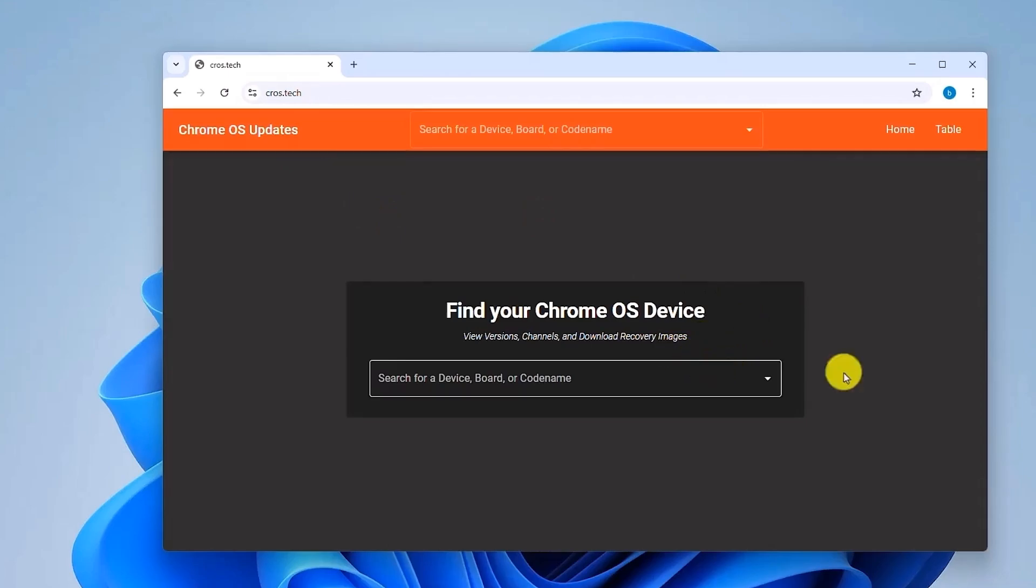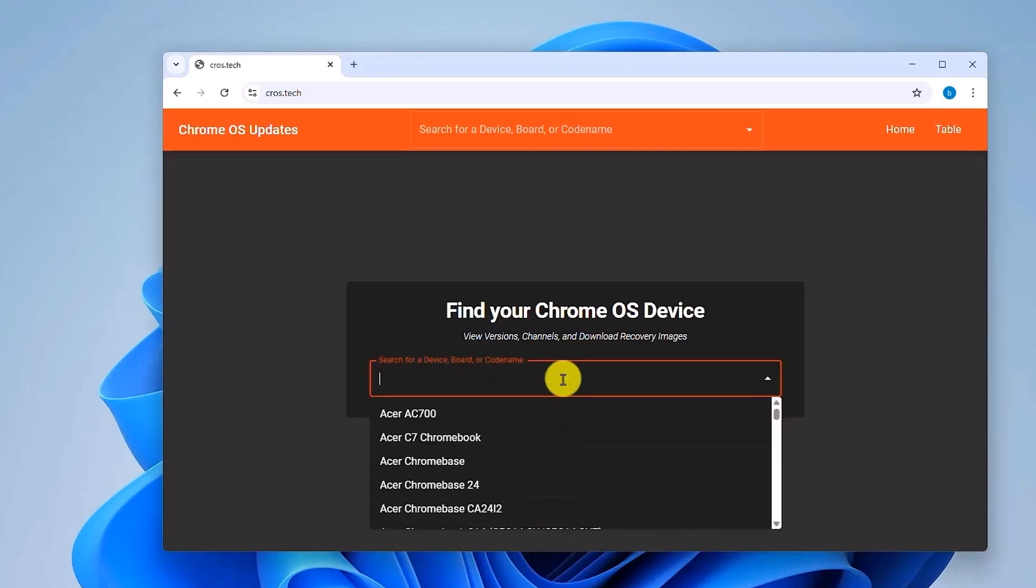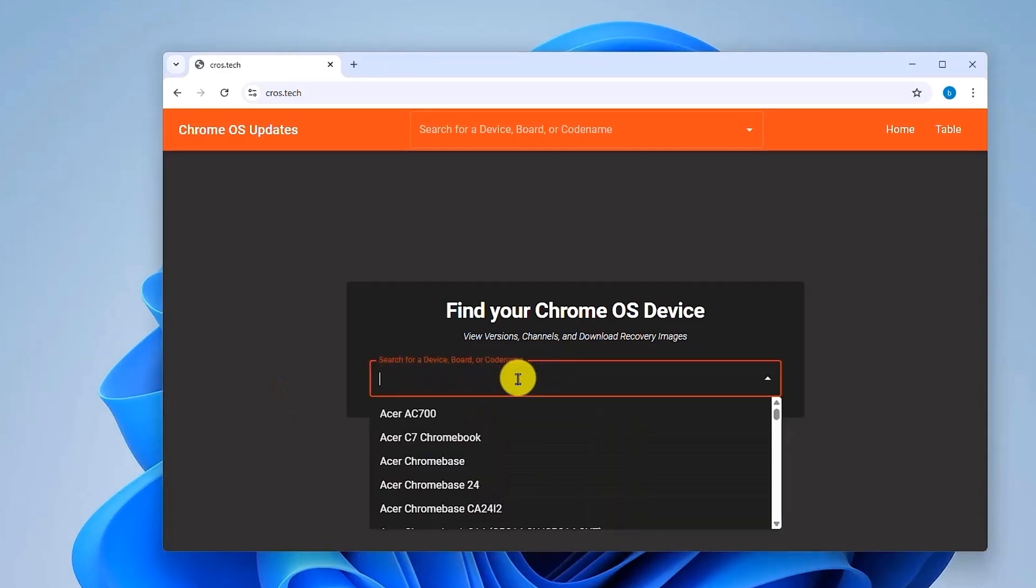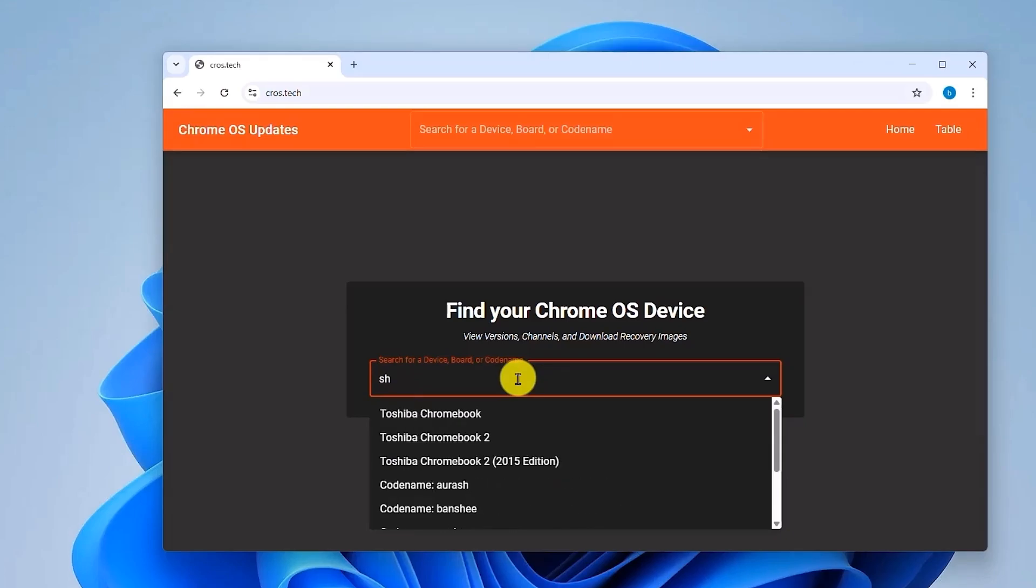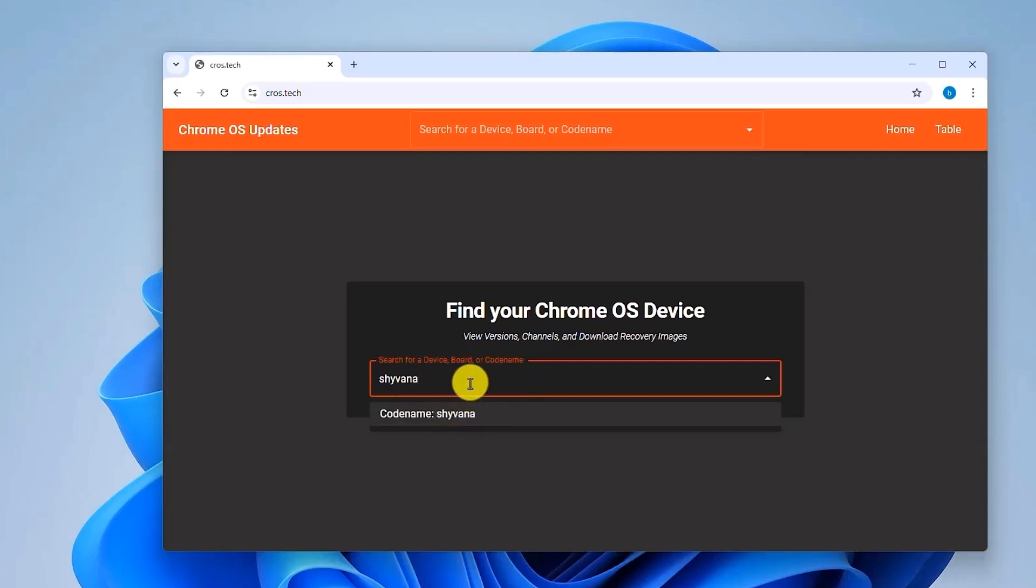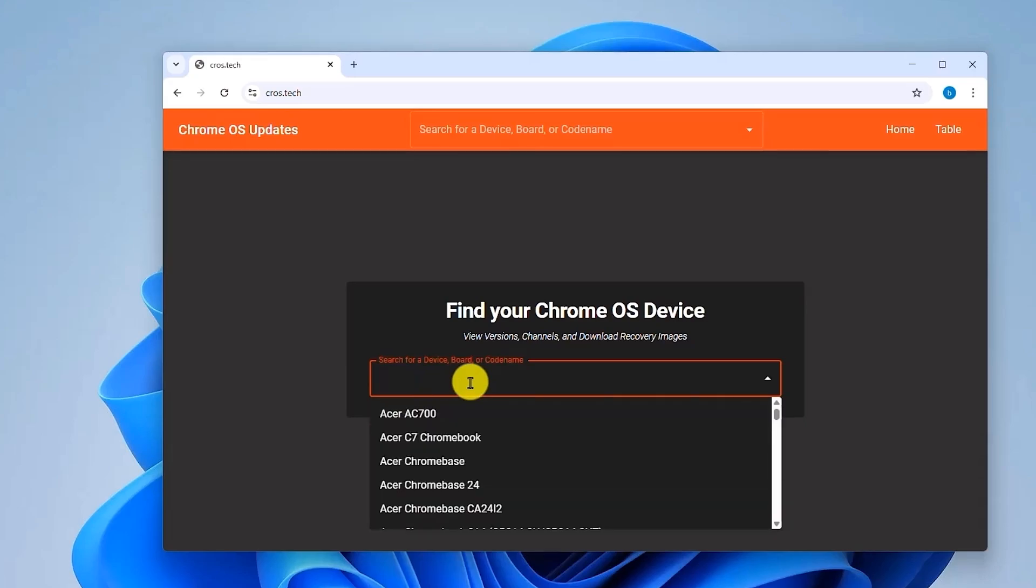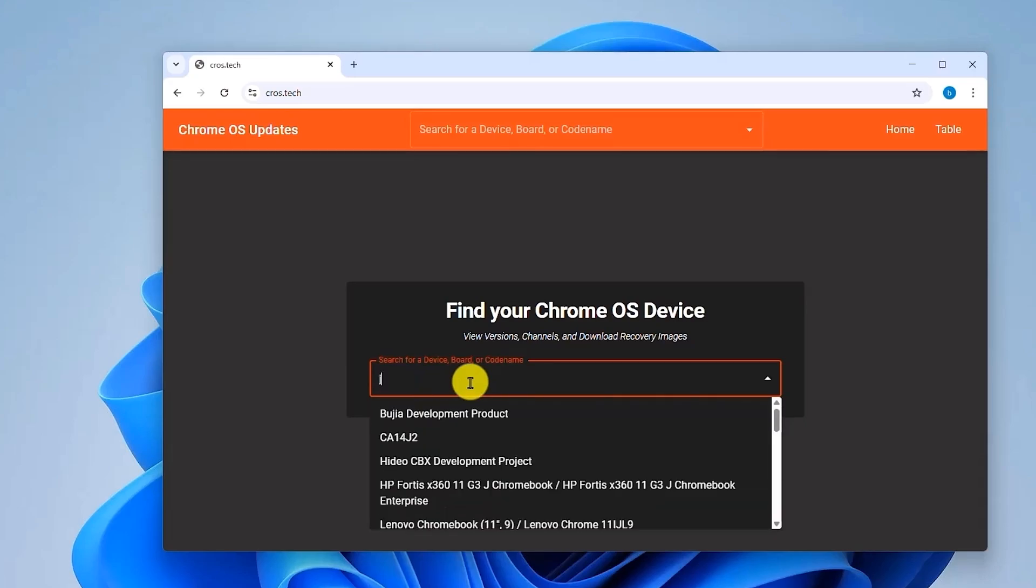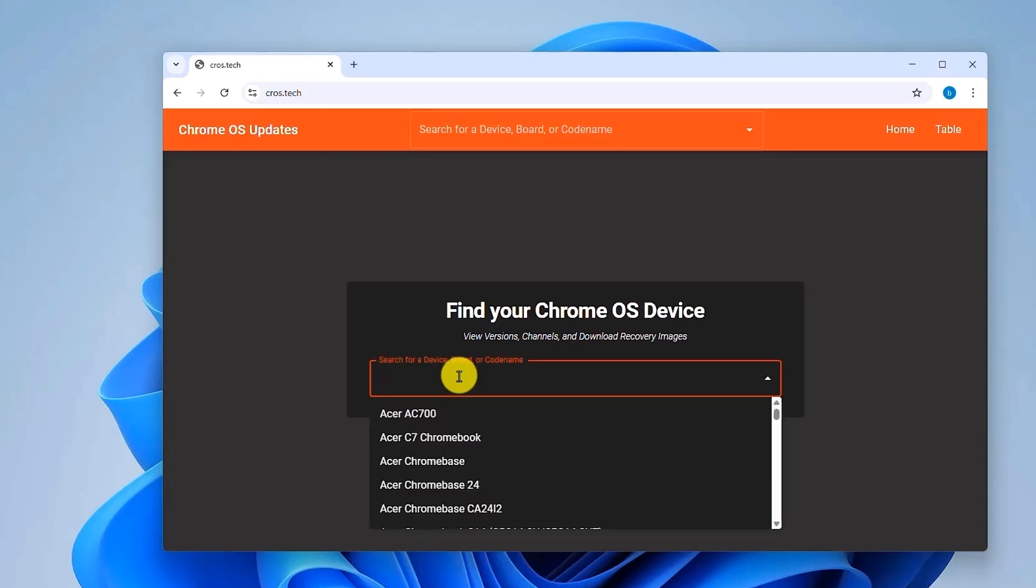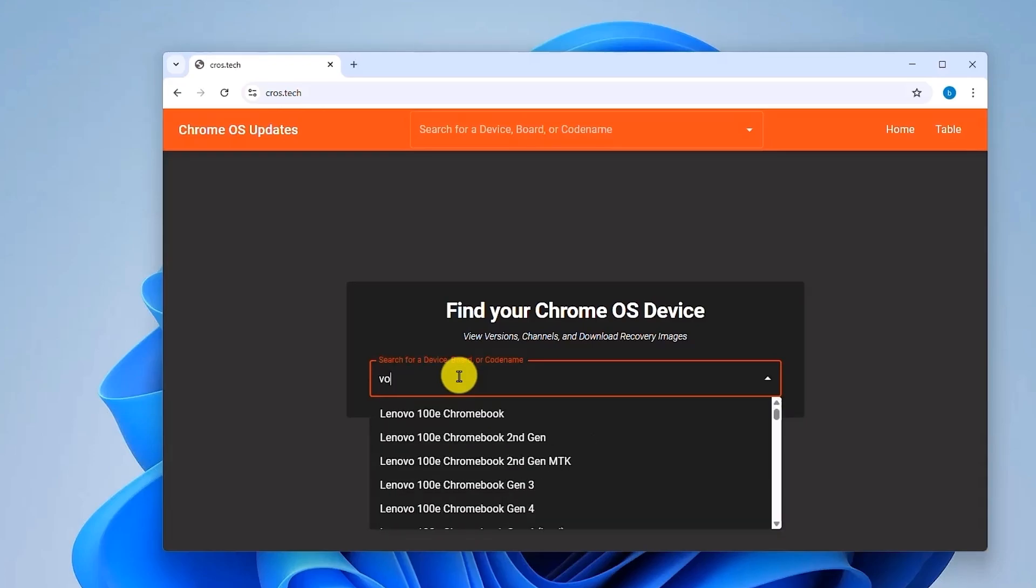Now we simply select the codename that I just told you, so as I am currently using AMD, I will be using Bumbos. So now over here, just use the codenames that I told you. Like for example, if you're running Intel 8th or 9th gen, you have to use Shyvana. Then if you are running 10th gen, that will be J-I-N-L-O-N. And for 11th gen and above, you will be using Voxel, so V-O-X-E-L.